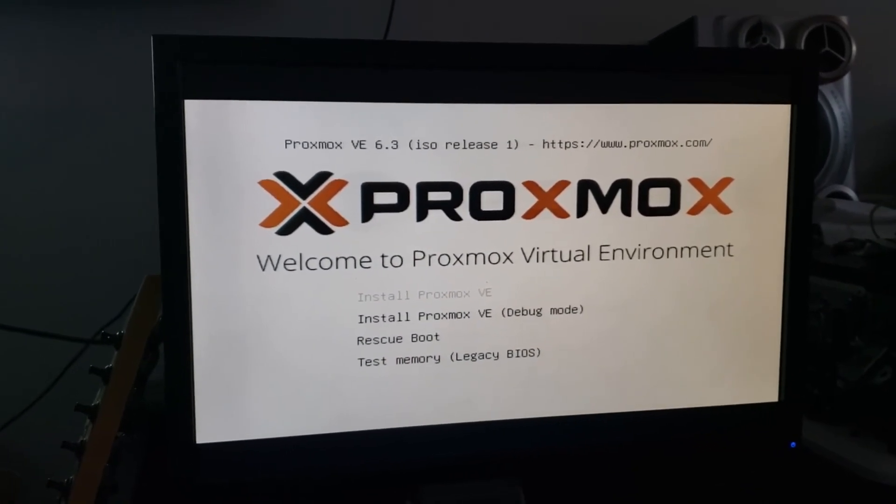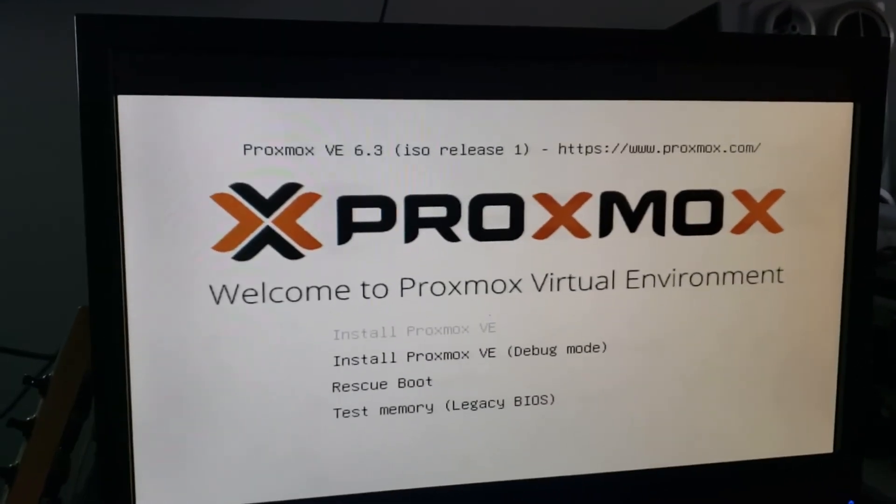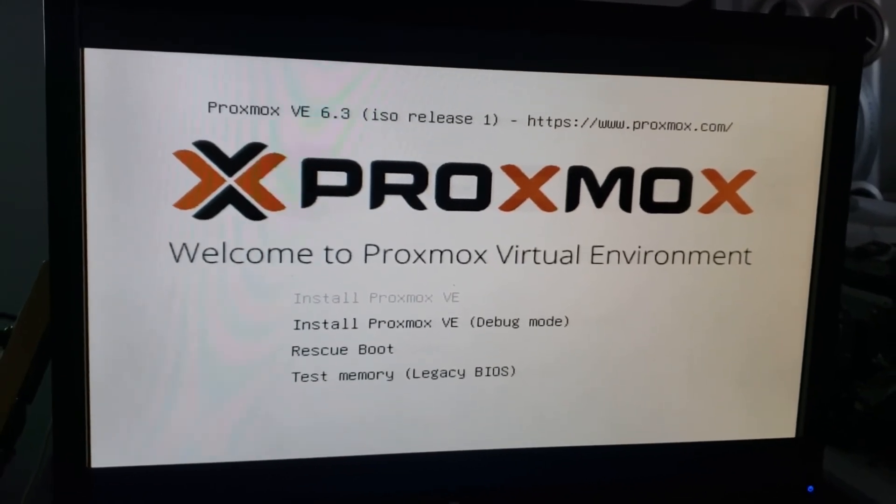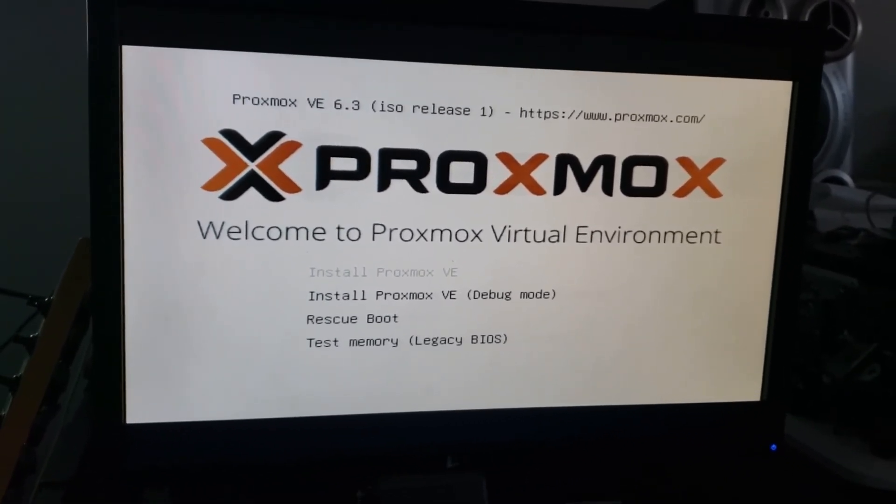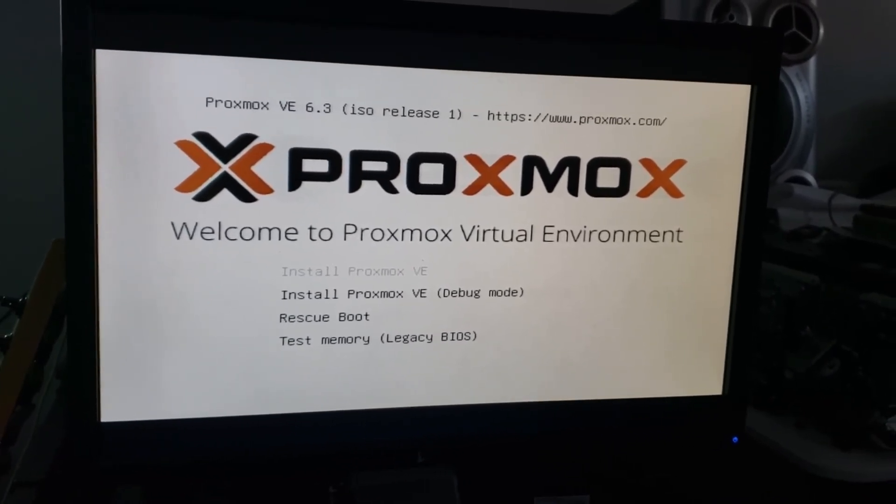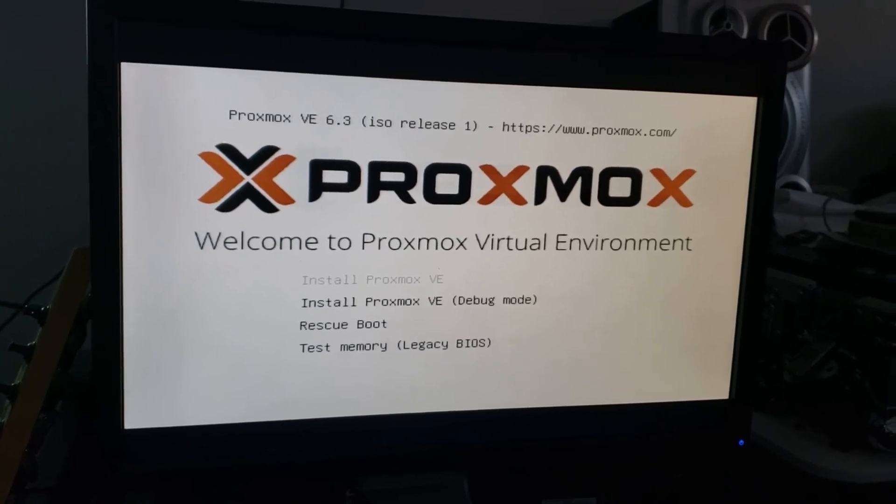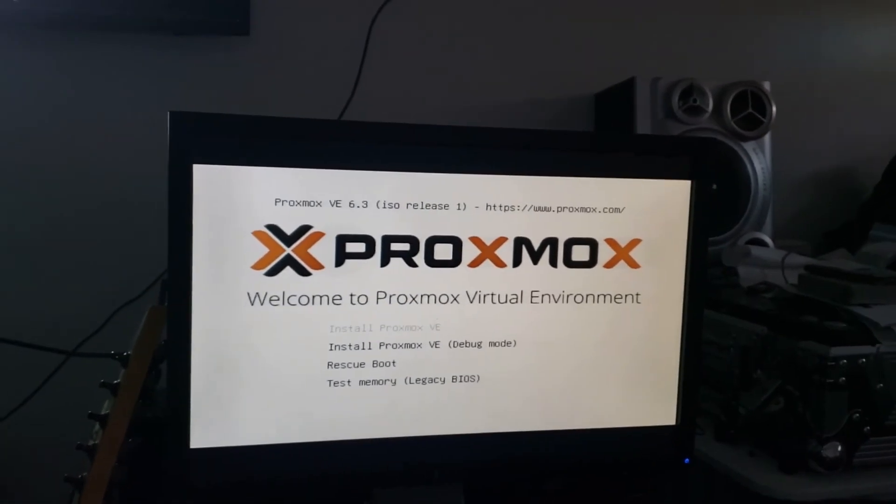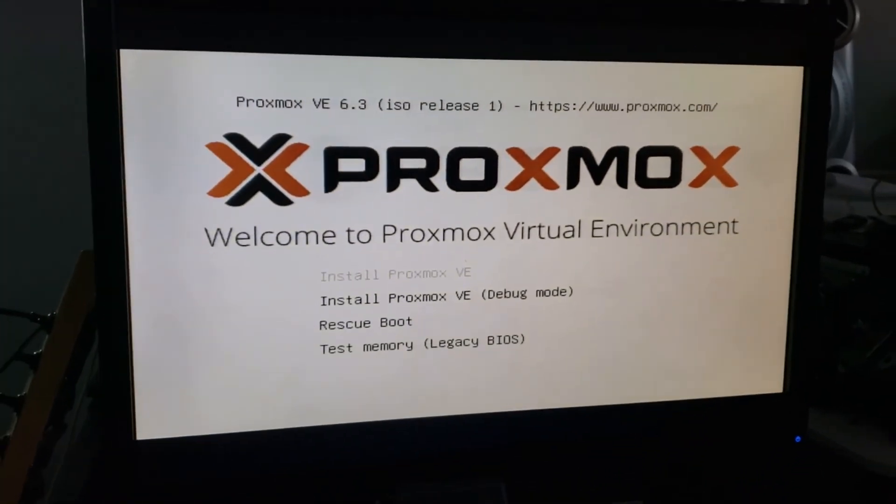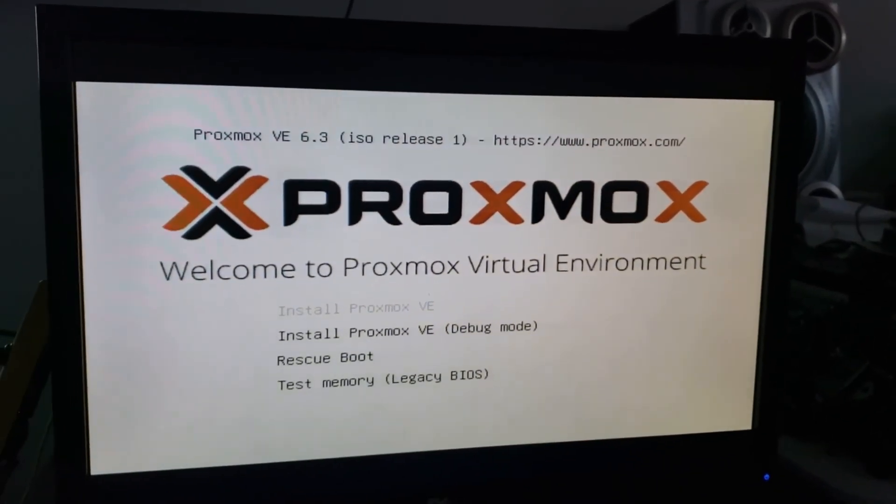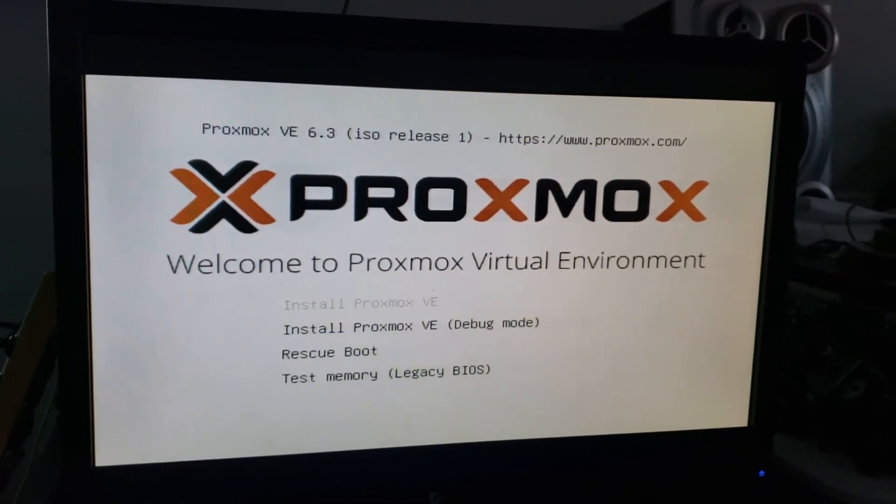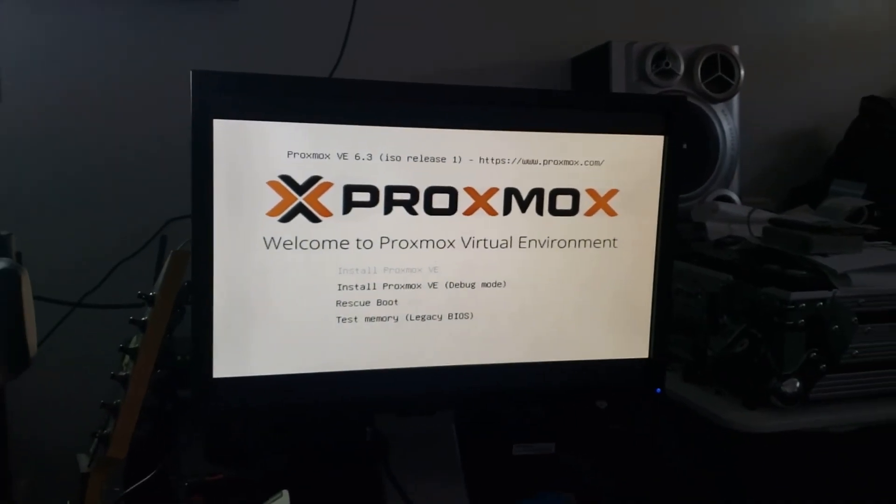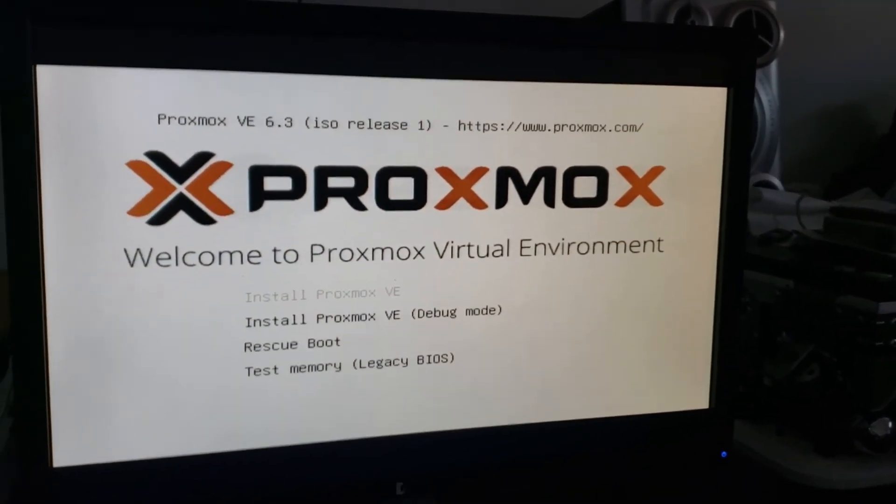I am cool with that. We have Proxmox 6.3 ISO release one. I'm not going to do anything with this right now, I'm actually going to get out of it and shut it off. But what I did was just went in to boot into it to see that this could be read and that we are successful, so that I know that the information I provided you is true and correct. And if you feel as though you benefit from this, feel free to subscribe to the channel, like the video, and thank you for watching. Have a great day.